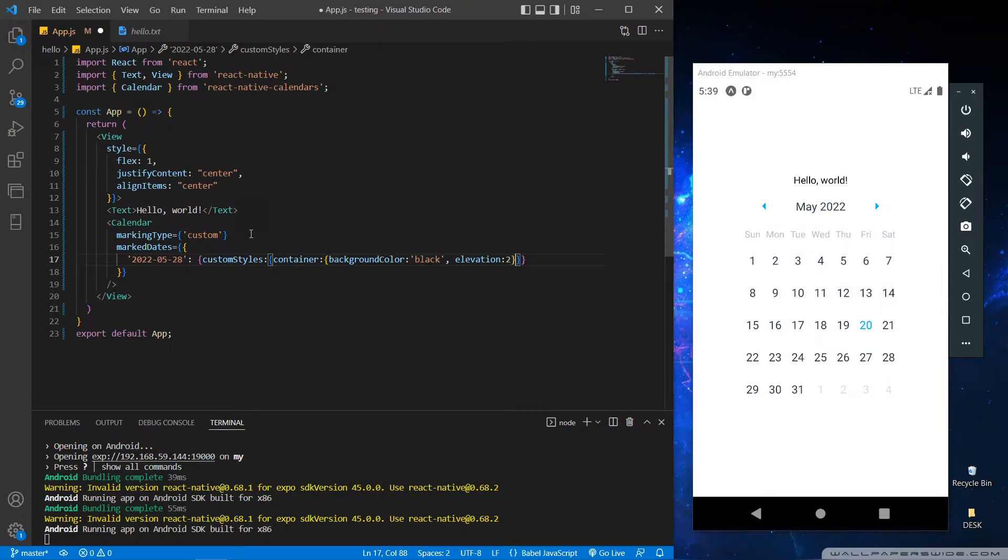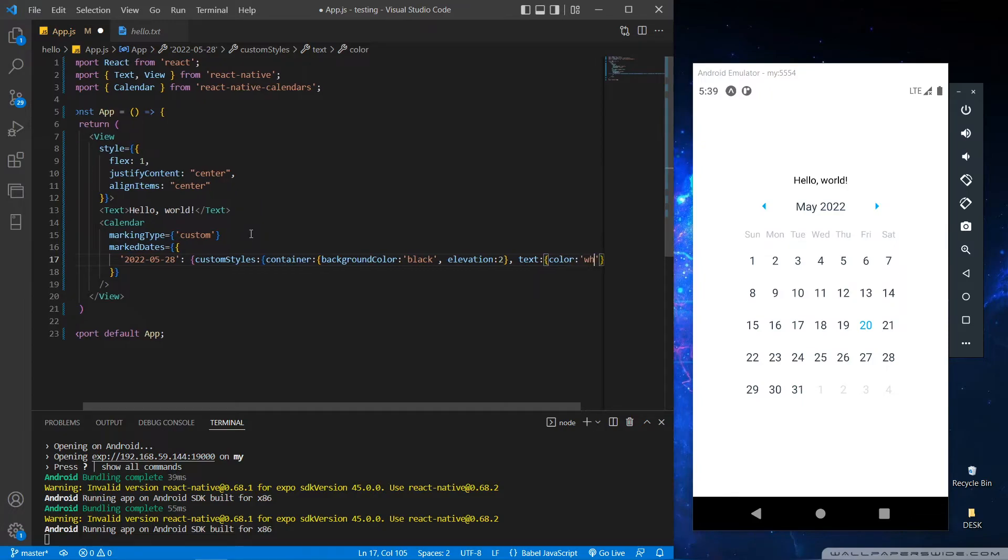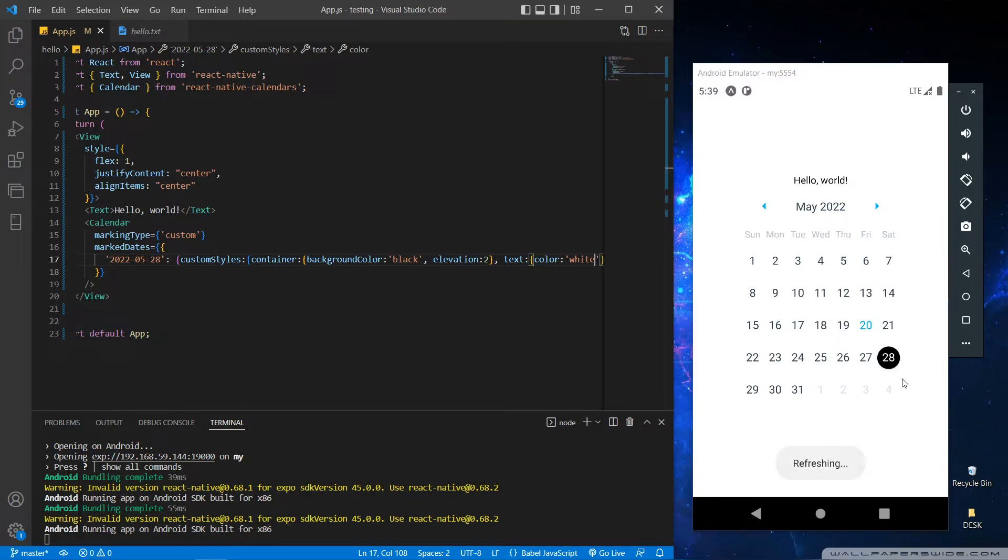Because we gave a background color black, we have to use a different contrast color like white. So let's save it and see our output. As you can see, we got 28 as a marked date with our desired shape and color.